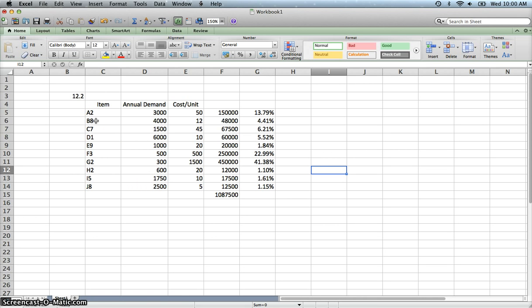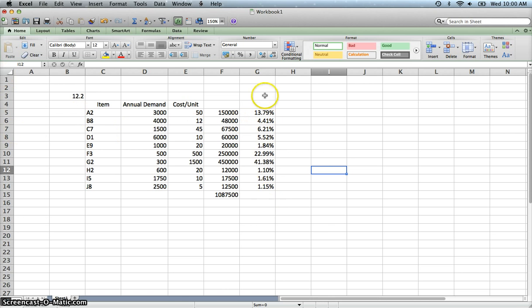Now we want to break them into classifications. There is no definite breakdown. Usually you look at anywhere from 70% to 80% in regards to classification A. Then it could be 15 to 25 to 10 for C. You'll see what I'm talking about here as we sort them. But the easiest way is to sort them from the highest to lowest. That's what I'm going to do.